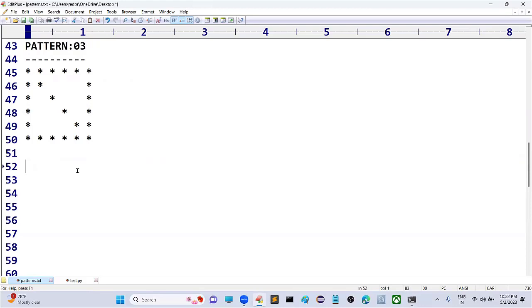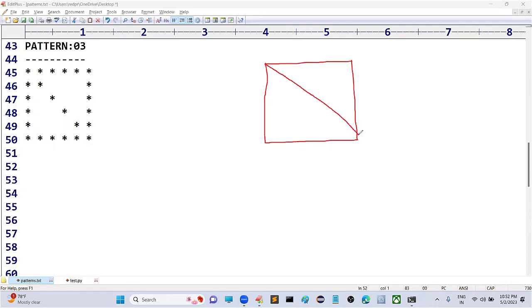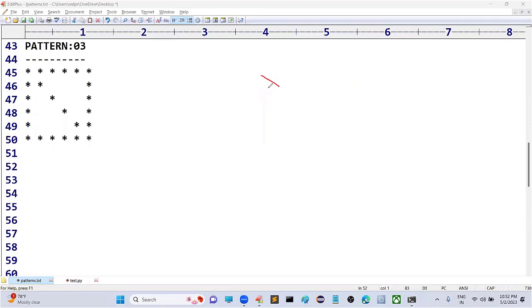So how can we write a program for this? If you see, we have this particular style already — we know how to draw the rectangle of stars — but here we are adding the diagonal elements. Let's consider an example to identify the diagonal positions.